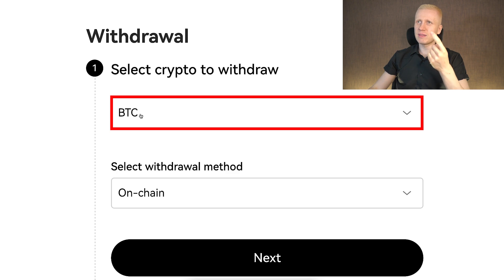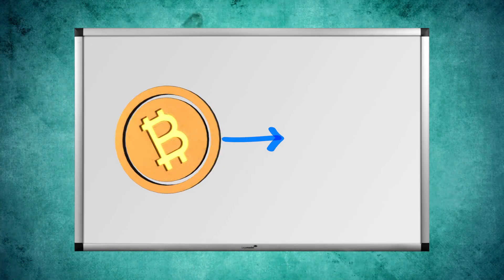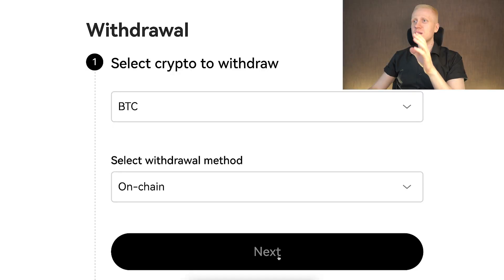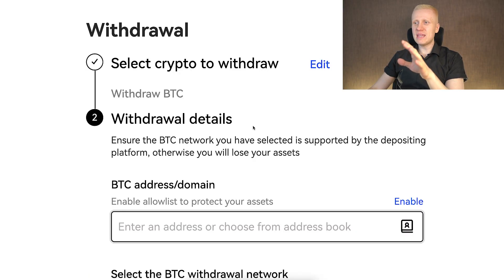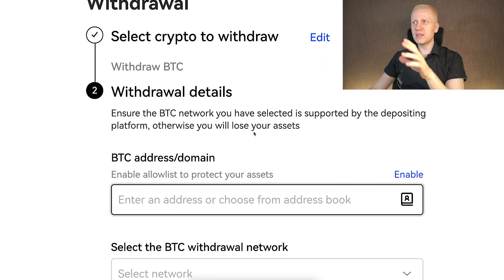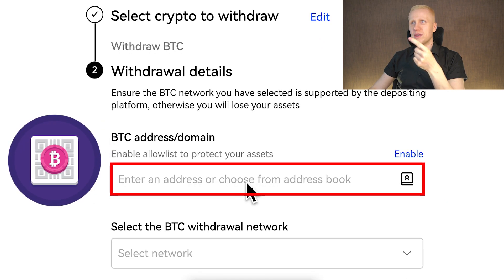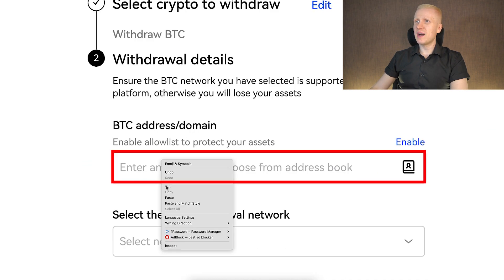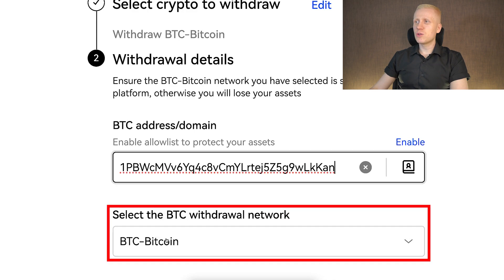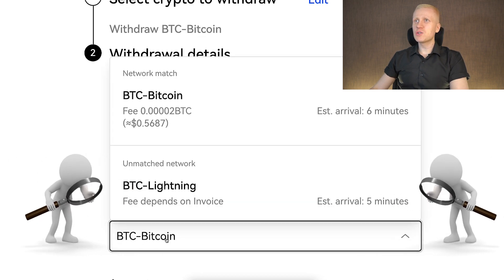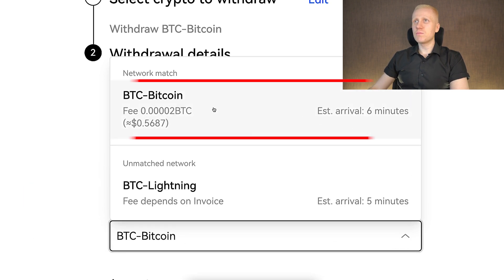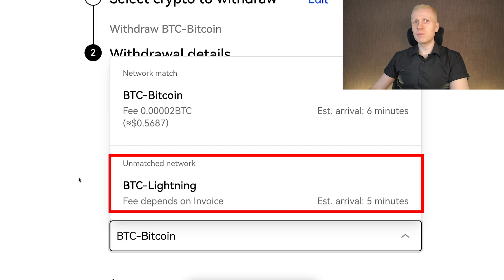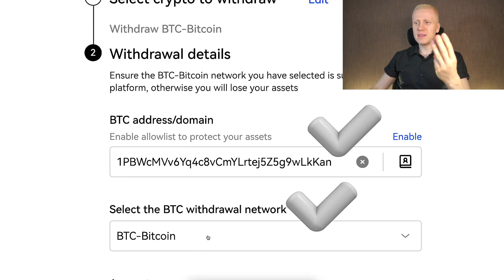First, check that you are withdrawing the right coin and that the destination platform has the same coin selected. Then click next and add the withdrawal details. Second, copy and paste the correct address into the address field. The system will usually choose the network automatically, but make sure to double-check you are using the right one — either the Bitcoin network or the BTC Lightning network, which is usually faster and has lower fees. So always double-check: right coin, right address, and right network.